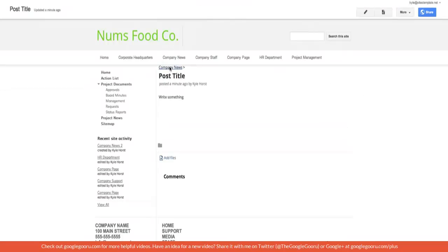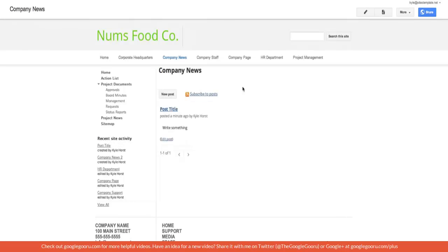Now if you go back to company news you'll see that that post is now available under this listing that it's now creating and it's going to go through quite a few posts. If you get over a certain limit then you'll have pages of posts that you can scroll through by clicking on these arrows.